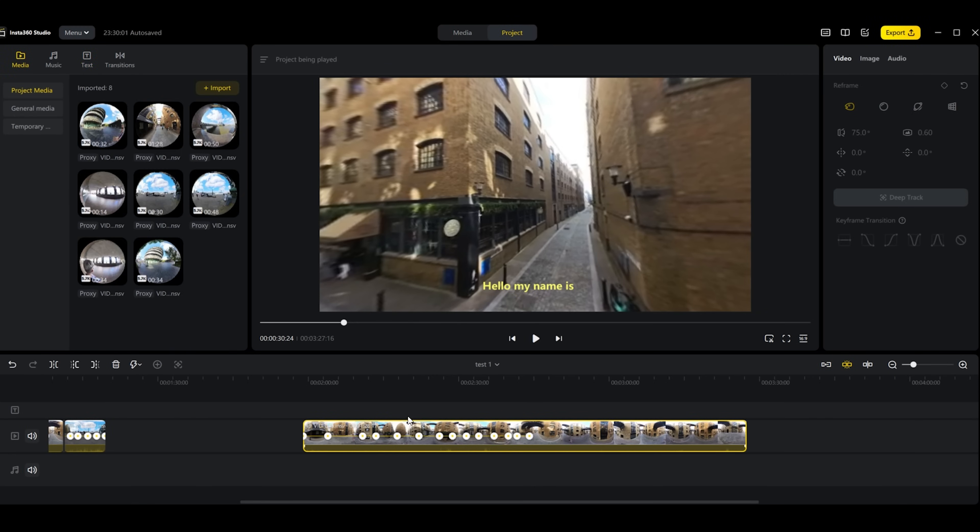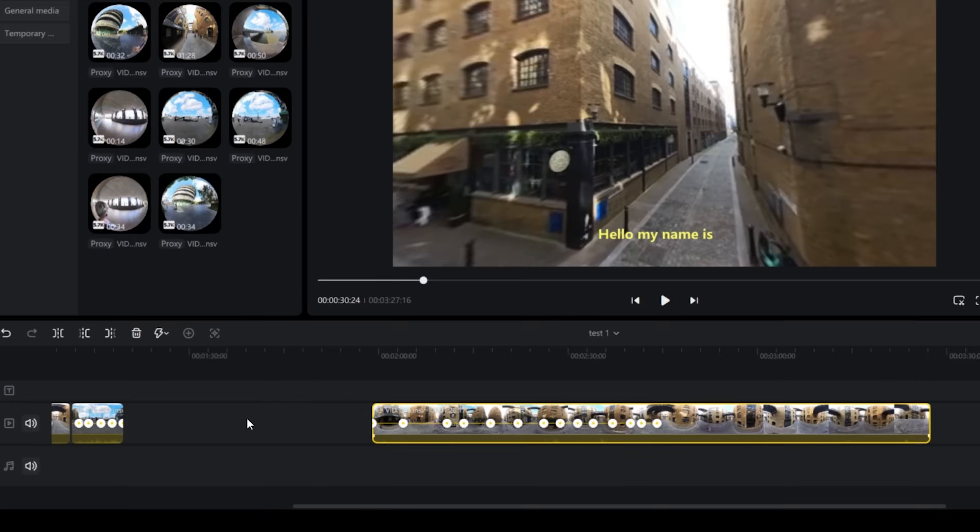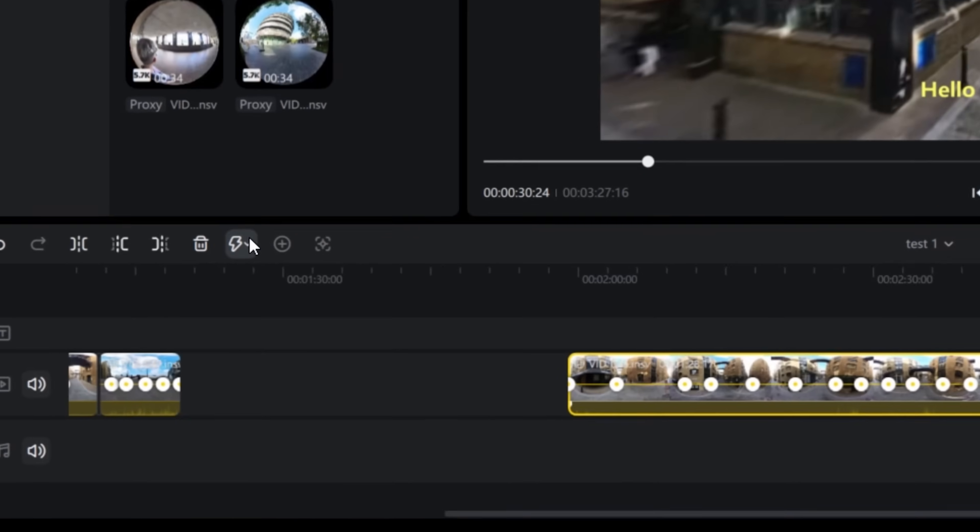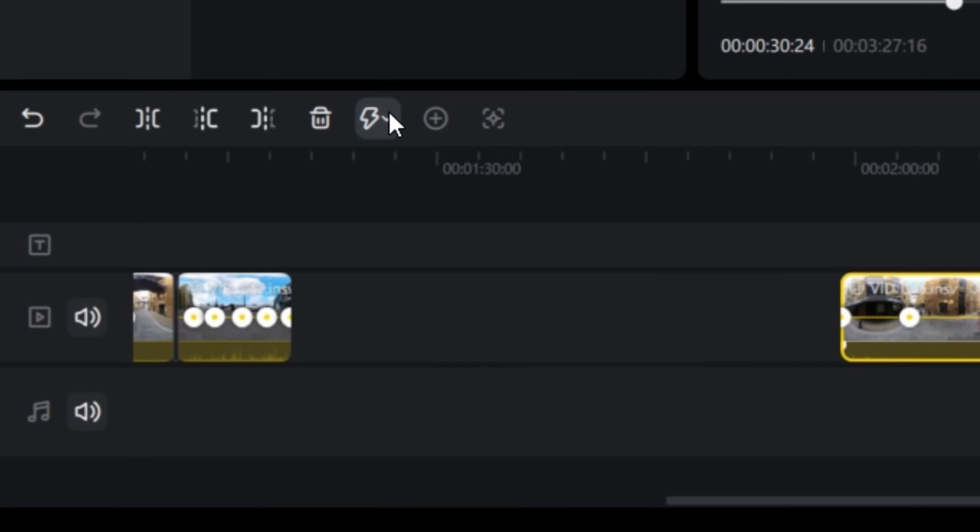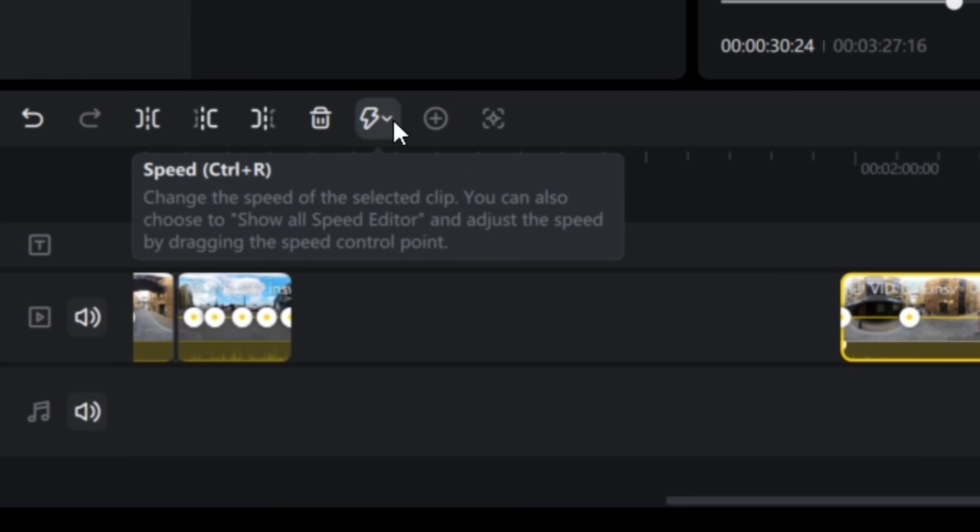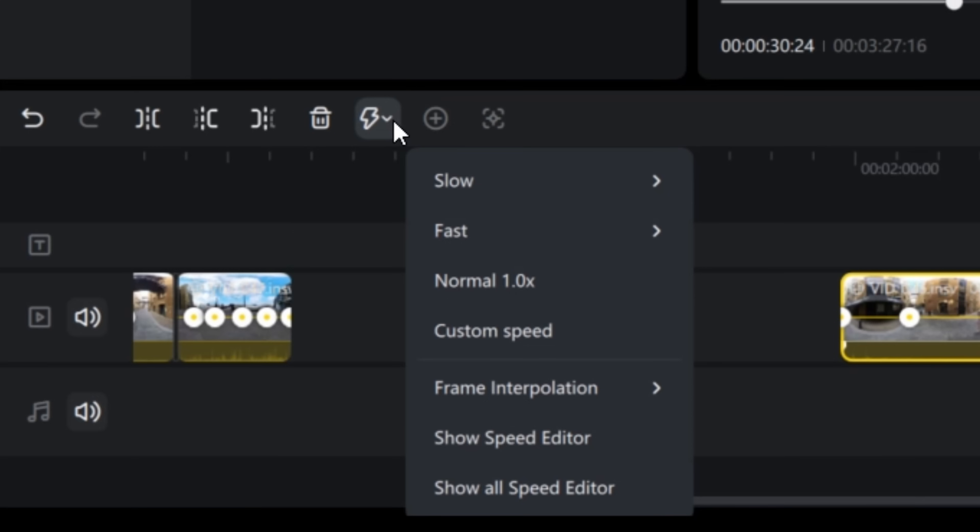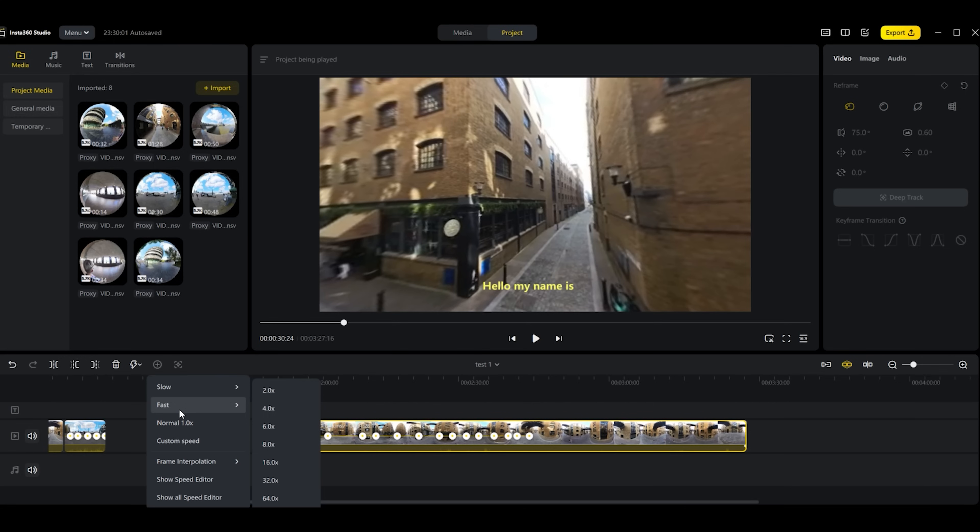Another feature that the new version of the Insta360 Studio brings is some more options with the speed settings if you wanted to create hyperlapses or time shifts which are very popular. Now we have more control over the speed of our videos. If we go here to the speed button we can see there are more options. We can do custom speeds, including a custom speed option as well as frame interpolation which may make a difference to how smooth your videos look.